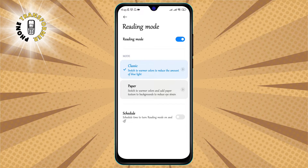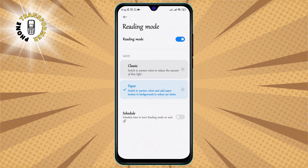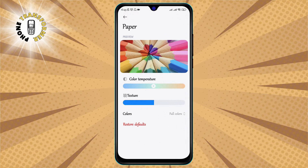Step four: you can select the Classic option or Paper. The Classic option will make your screen warmer and more yellowish, while the Paper option will make your screen more grayish and less bright. You can also adjust the intensity of the filter by sliding the bar below.